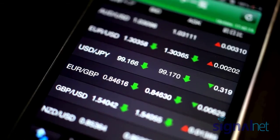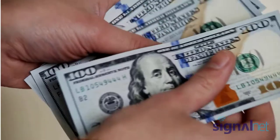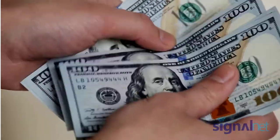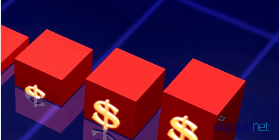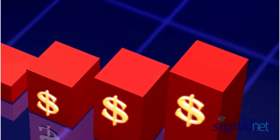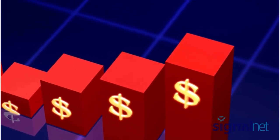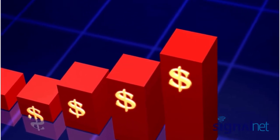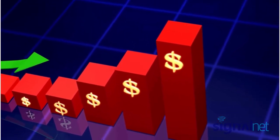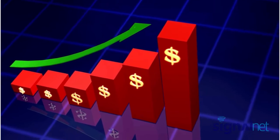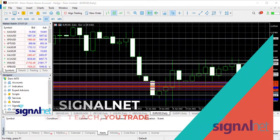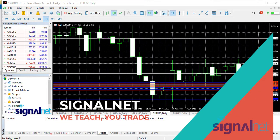Hey, welcome guys, welcome back to the YouTube channel. In these short videos I just want to quickly show you how to customize your chart so that you know where the day starts and ends on the hourly time frame. It's very important to easily see where the day is starting and ending on an hourly time frame.